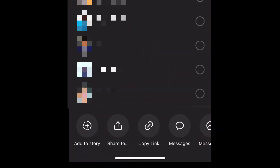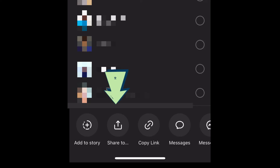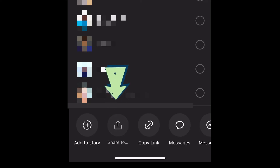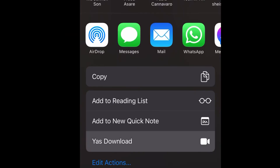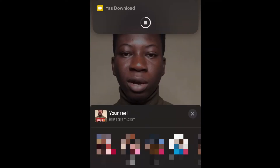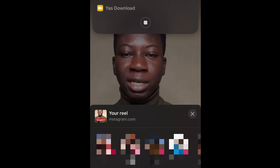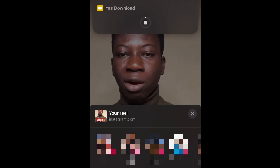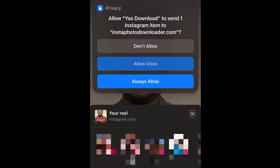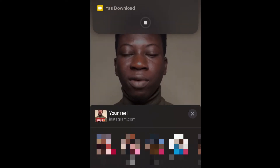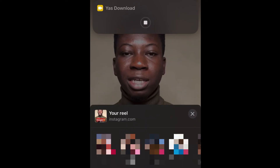You can also do this on Instagram. Tap the Share button, scroll down, tap 'Share To,' and then select Yes Download. Give it access by tapping Allow. This is how you can download any video from any social media platform using Yes Download.